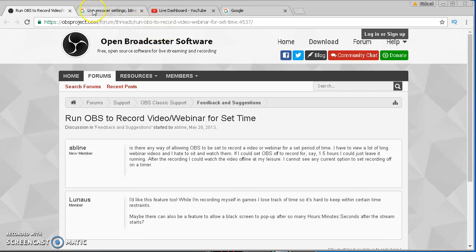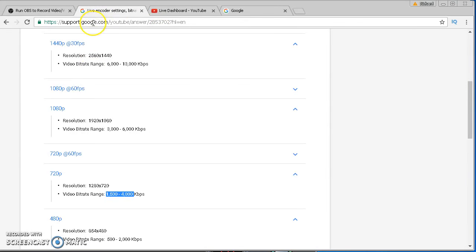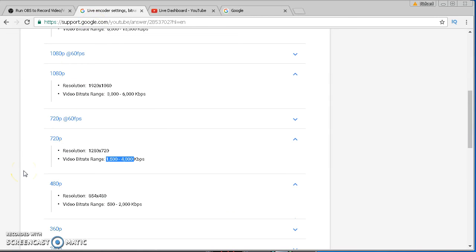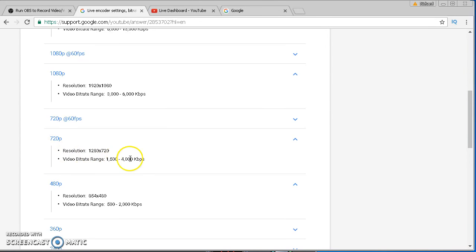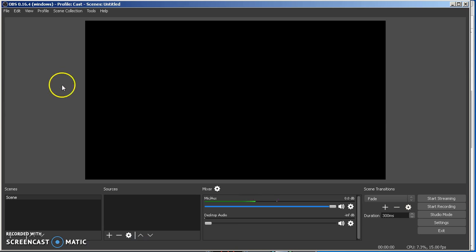So what you want to do is just follow YouTube's guidelines. They lay it all out what they want. 720, if your upload speed's at least 5 megabytes, this is probably what you're going to use right here: 1500 to 4000 kilobytes per second in the settings. So if we go ahead and actually look at the software, this is version 16.4.